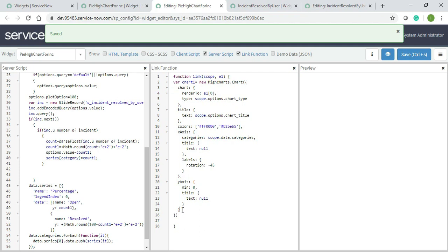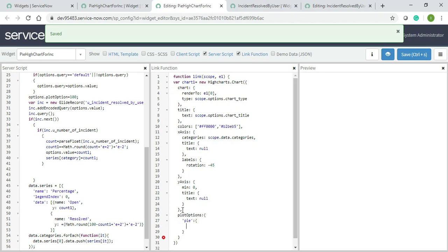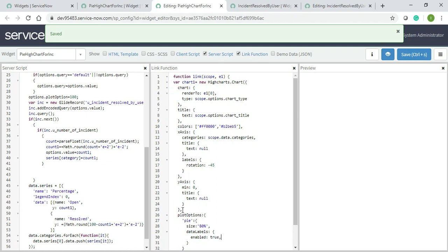Now I will write plot options. Over here I will declare the chart type like pie. Pie should be there. Now size, because it's 80 percent. Data label enabled true. Distance is minus 45.